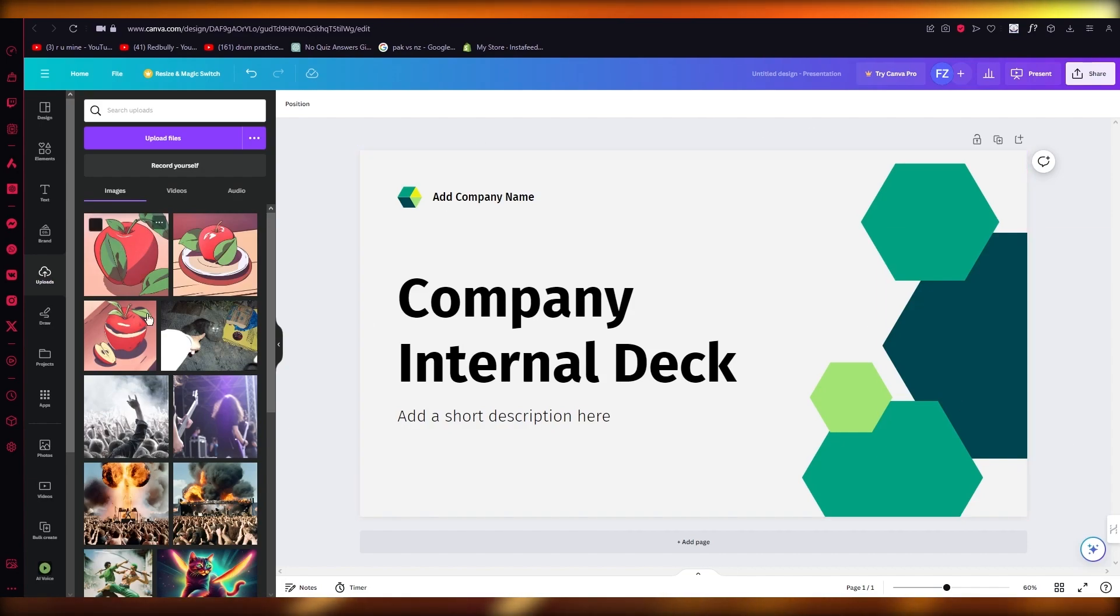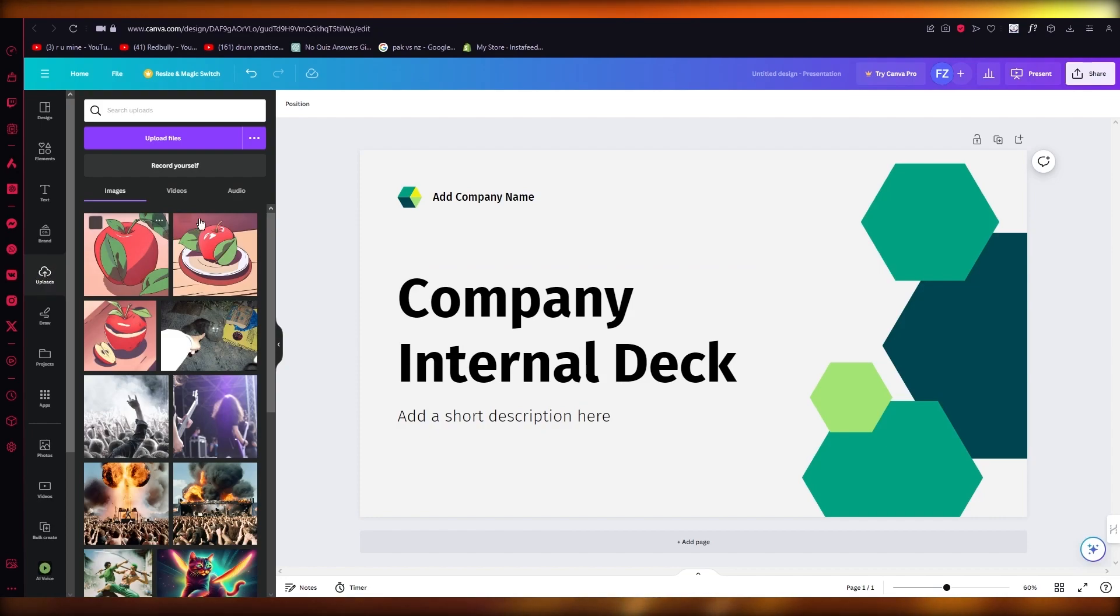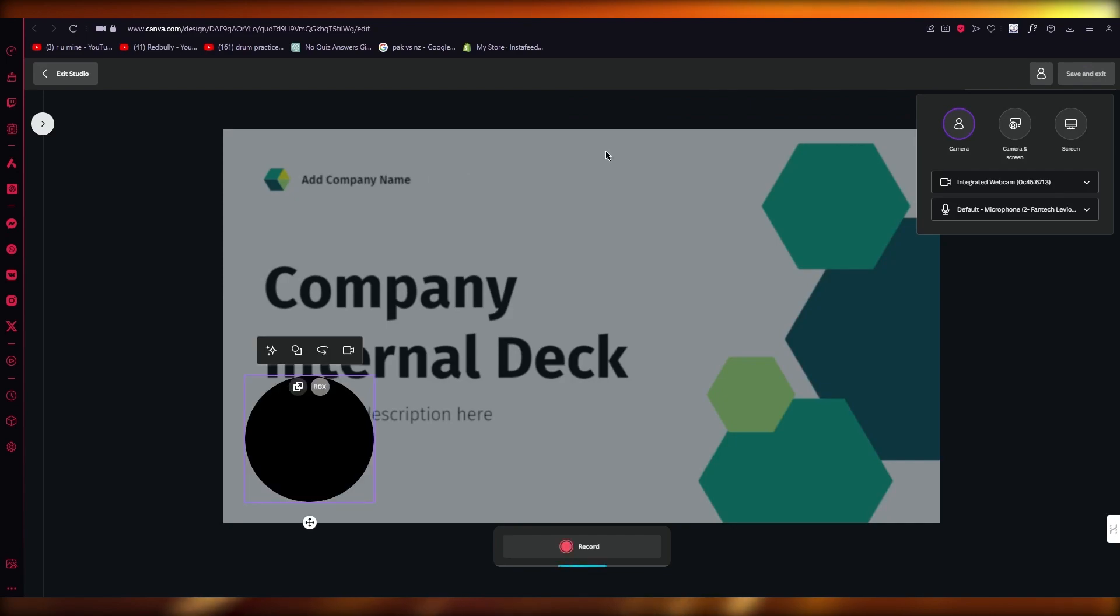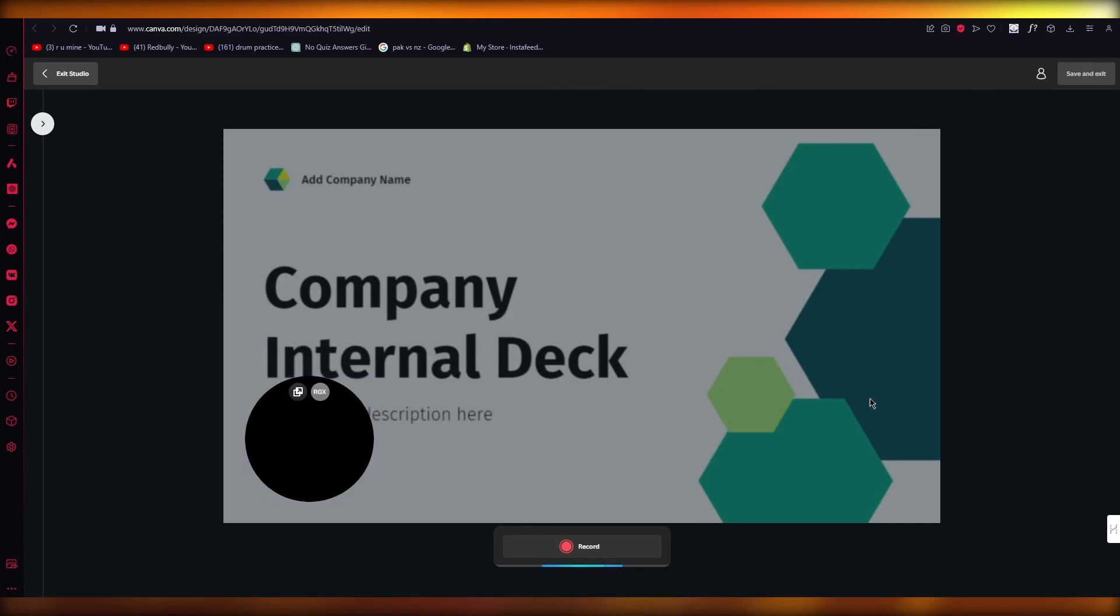So what you're going to do with this is you're going to come over to your Canva design, you're going to go to uploads on the left-hand side, and you're going to click on record yourself.